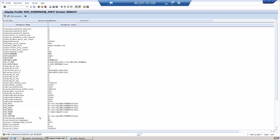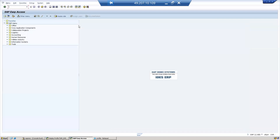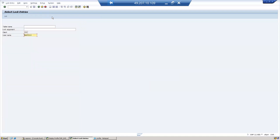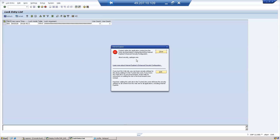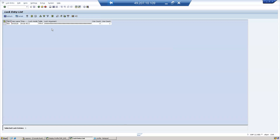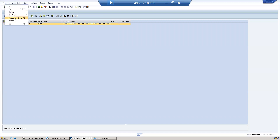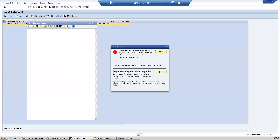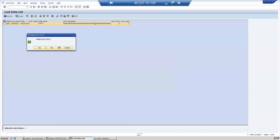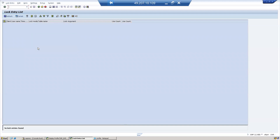Profile maintenance is locked by user BASIS28. Let me go to SM12 — user 28 has a lock entry. Someone is modifying the parameter. I'll select this user and delete the lock entries. In real time you should not do this; you have to take the consent of the user or wait for them to complete, and check with the basis team.